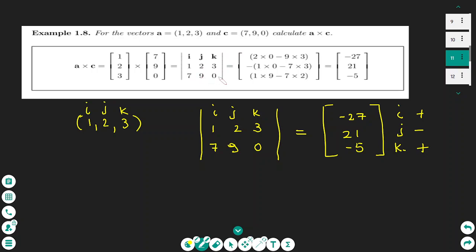Starting to find the determinants: the first number is found by crossing out the first column and finding the determinant of the matrix 2, 3, 9, 0. Cross multiplying: 2 times 0 minus 9 times 3 gives negative 27. The second number starts with a negative sign; we cross the second column and find the determinant of 1, 3, 7, 0: 1 times 0 minus 3 times 7 is negative 21, so with the negative in front it becomes positive 21.